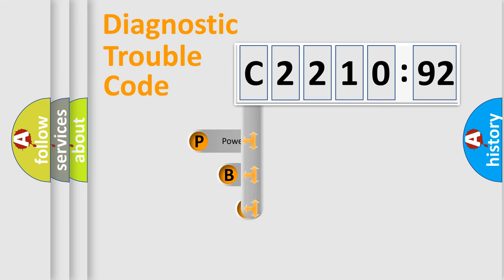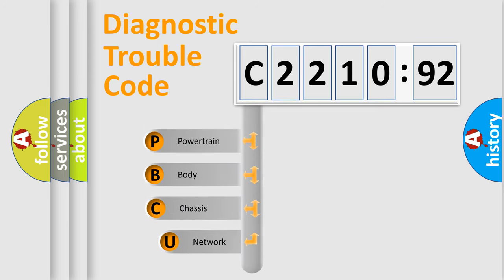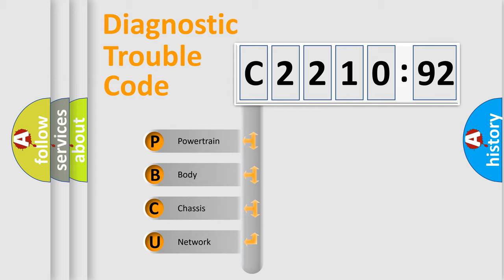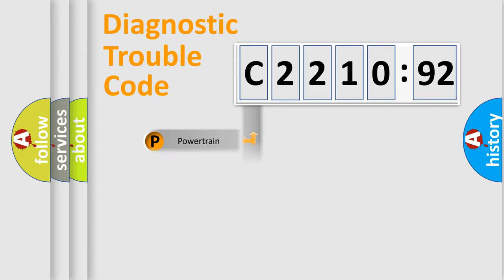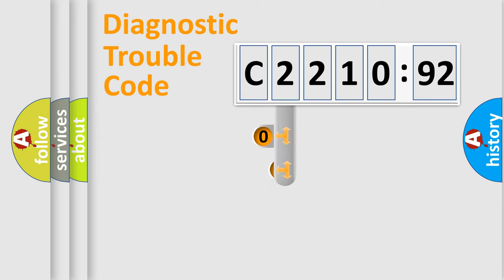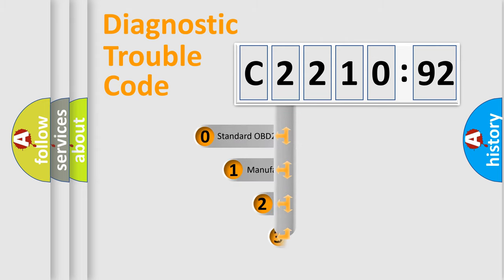First, let's look at the history of diagnostic fault code composition according to the OBD2 protocol, which is unified for all automakers since 2000. We divide the electric system of automobile into four basic units: Powertrain, Body, Chassis, Network.